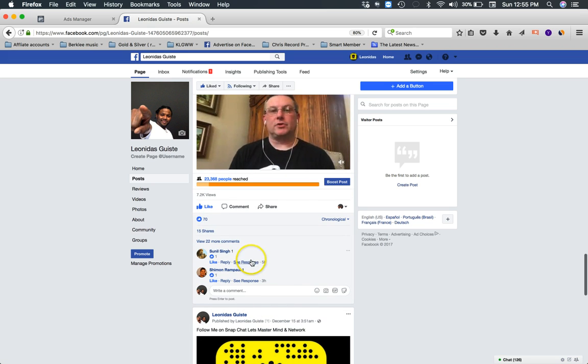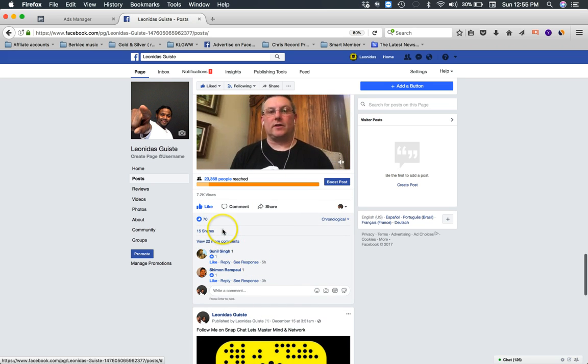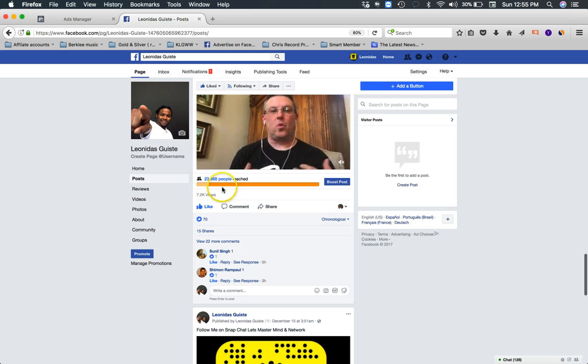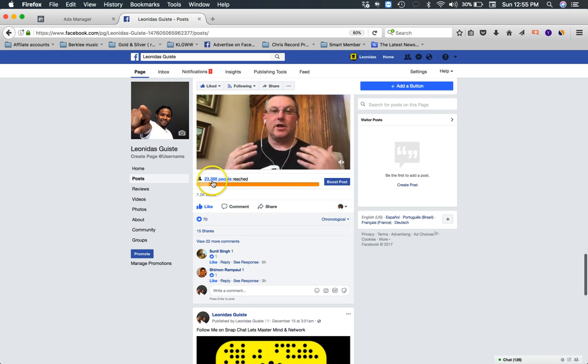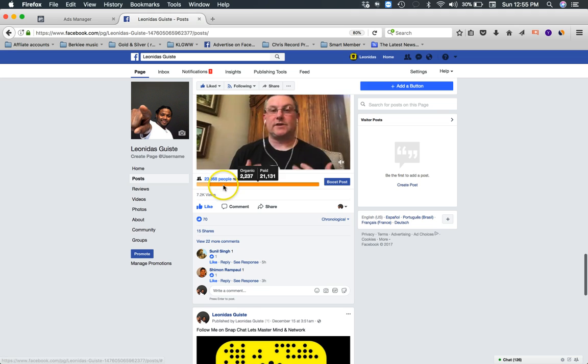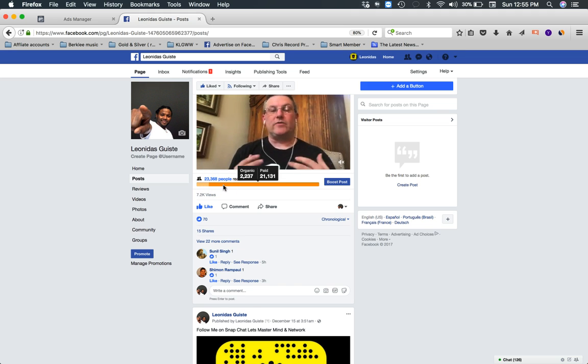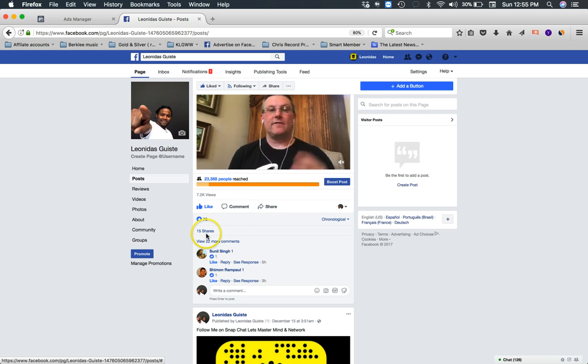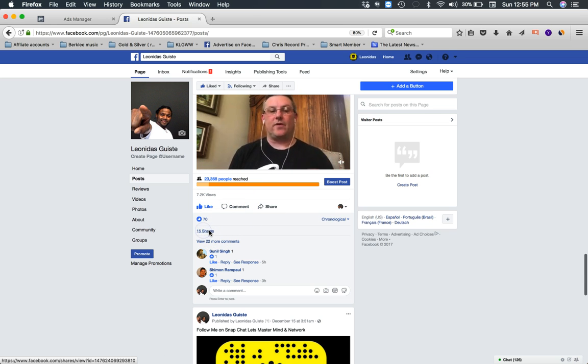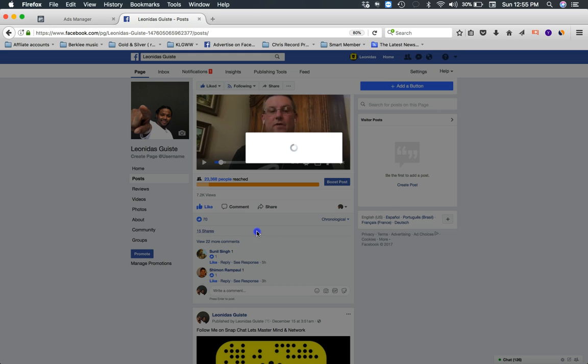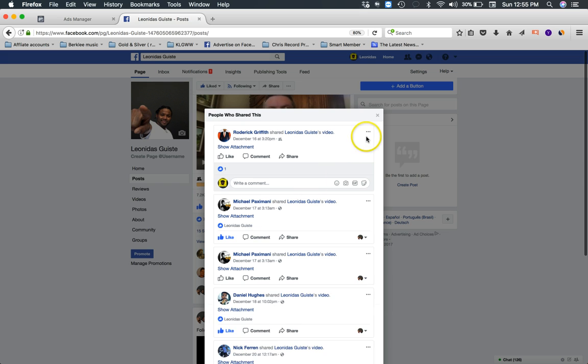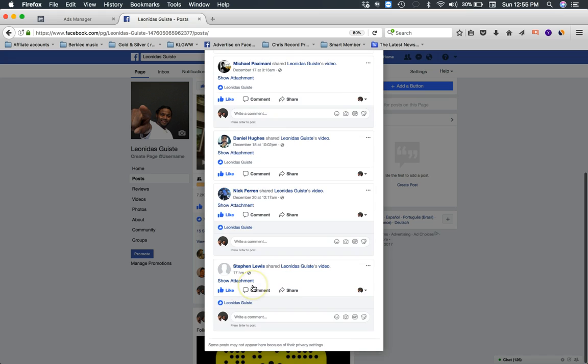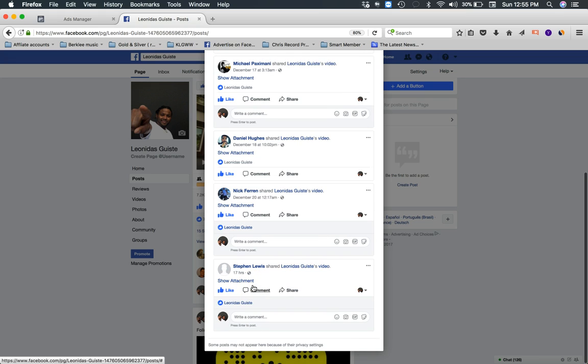This video is where I'm driving most of the traffic right now. It's got 22 comments, 15 shares, 7.2 thousand views and it's reached over 23,000 people - 21,000 paid, 2,200 organic. So it's getting some nice traction, people are sharing the video, people are sending me inbox messages with this video, they're showing interest.